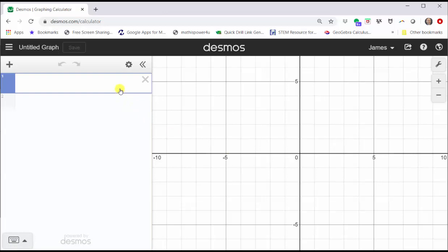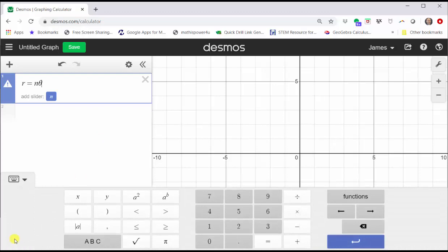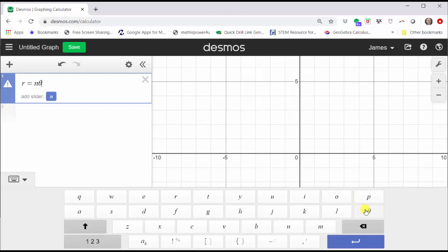To enter theta from the keyboard, type in t-h-e-t-a, or using the Desmos keypad, click ABC, and theta is on the far right. Notice how we also have the option to add a slider for n. Let's go ahead and do that now by clicking the n.